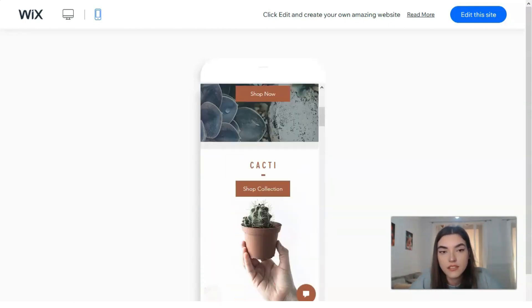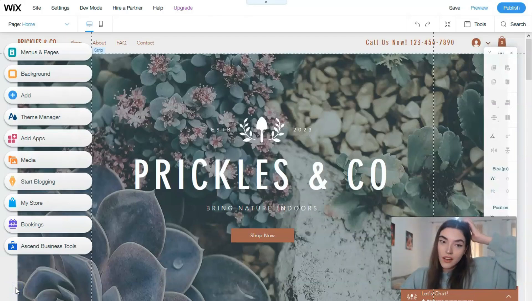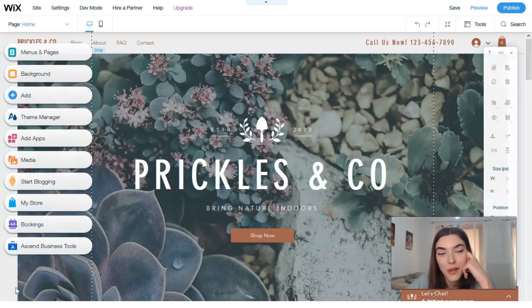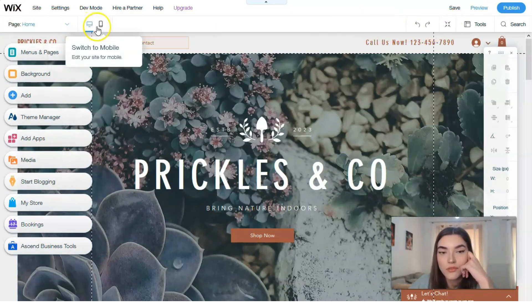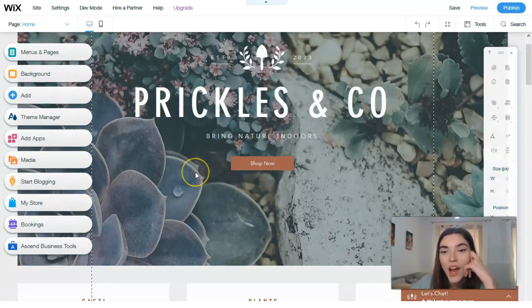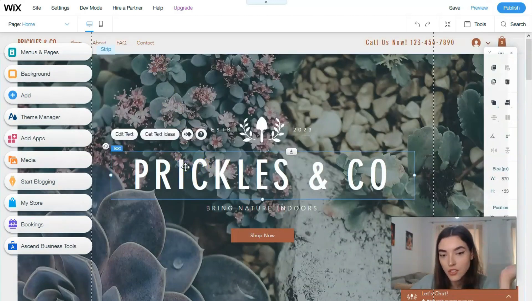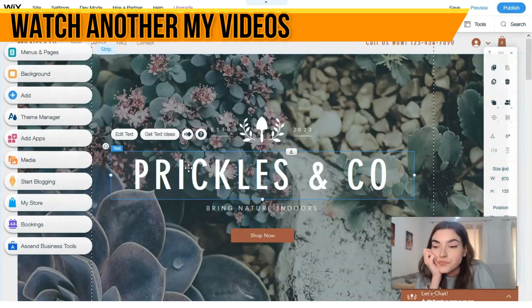We'll start from this plant boutique template by clicking 'Edit this site' and begin our journey in the editor. This is where we'll create our masterpiece — the magic begins here! On the left side we have tools — this is the main menu section. We can switch between desktop and mobile versions right here. Working with the editor is very simple: clicking directly on each element lets us change it.